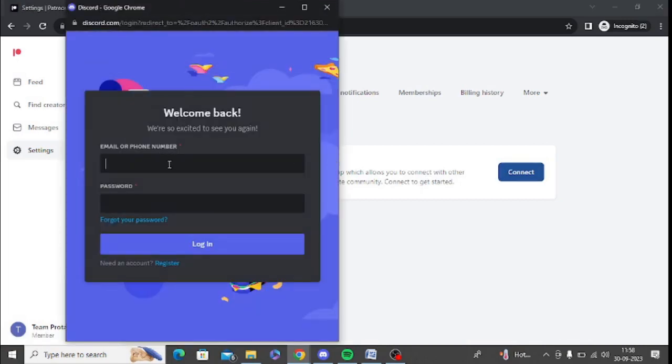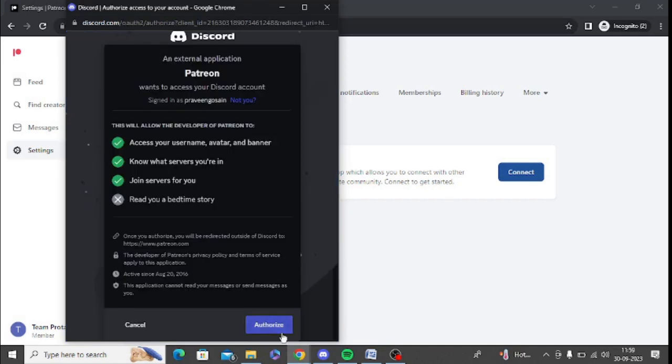You need to enter your username and password. You can enter email ID or phone number and password. It will ask you to authorize, so simply click on the authorize button.